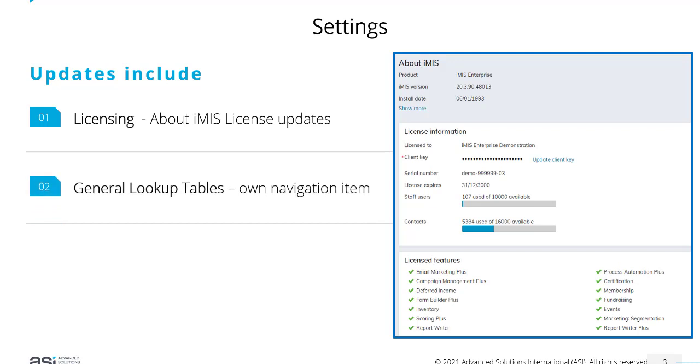In settings, the navigation item for general lookup tables has moved. It's sitting in its own navigation item, whereas previously it was under utilities. Let's go and have a look at those.